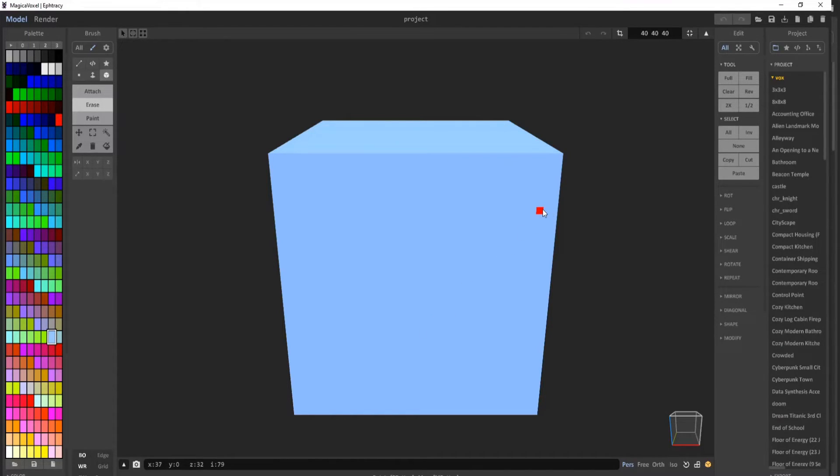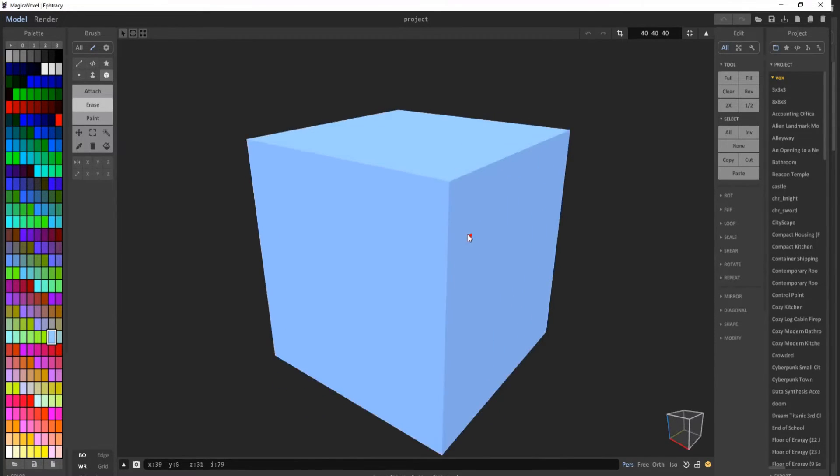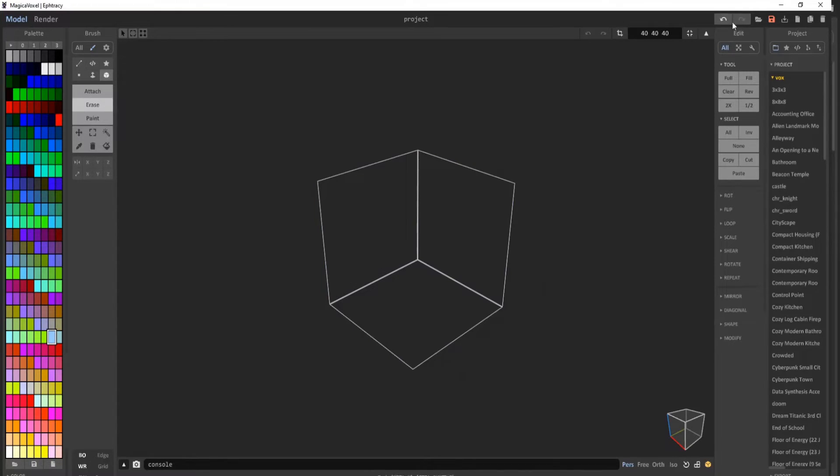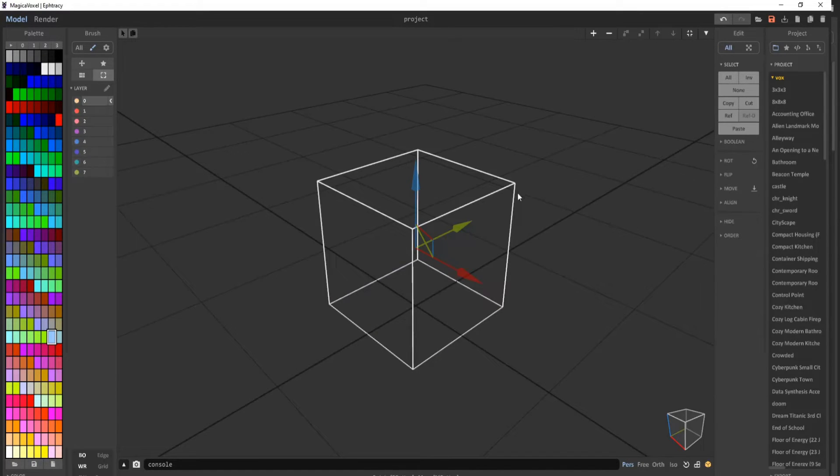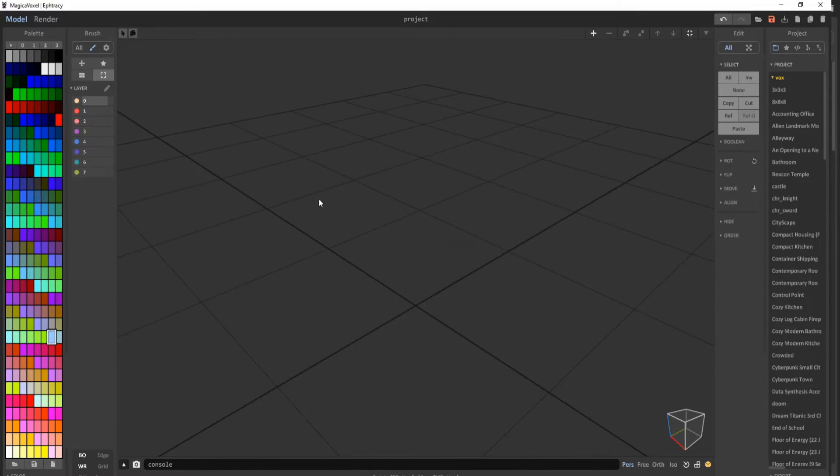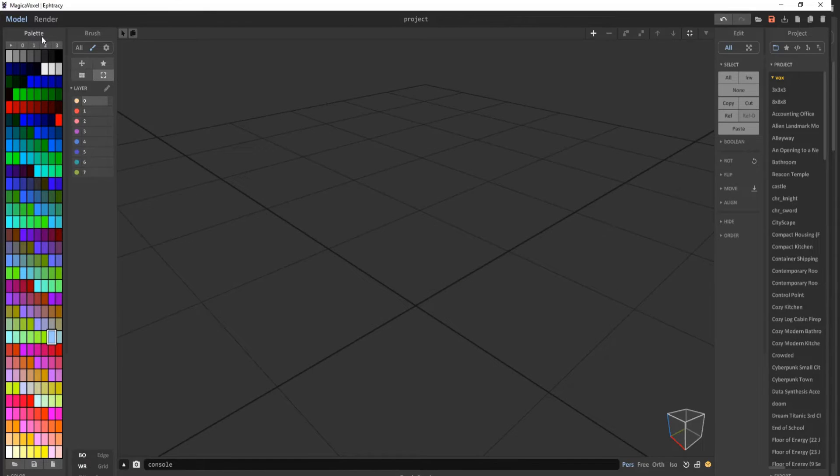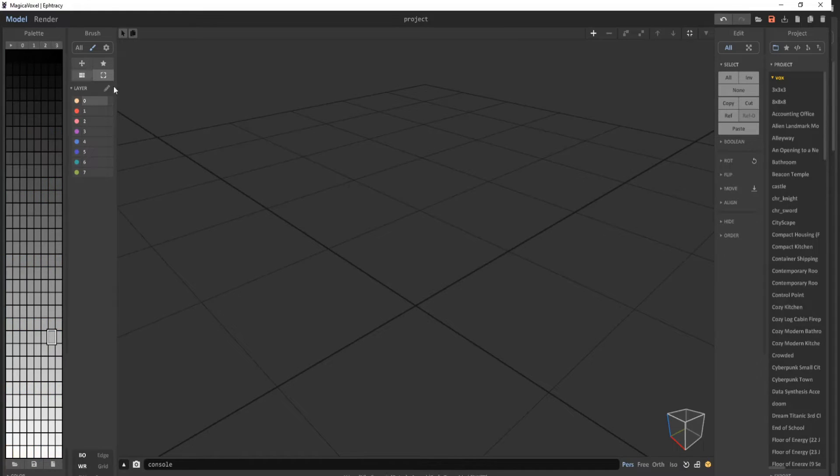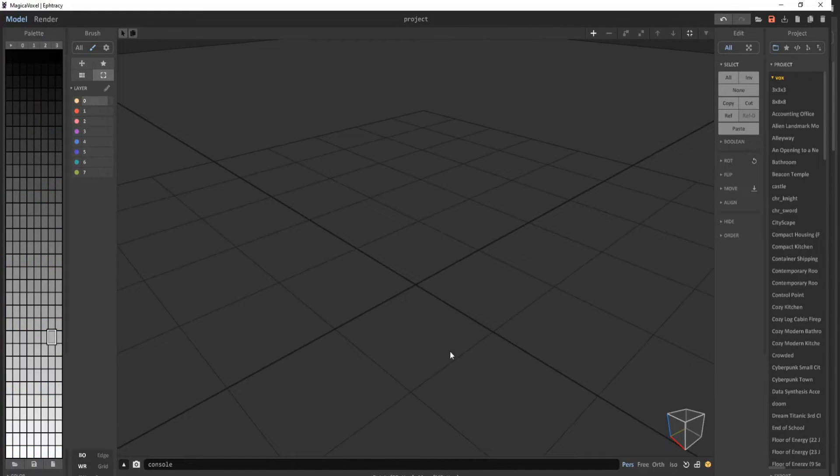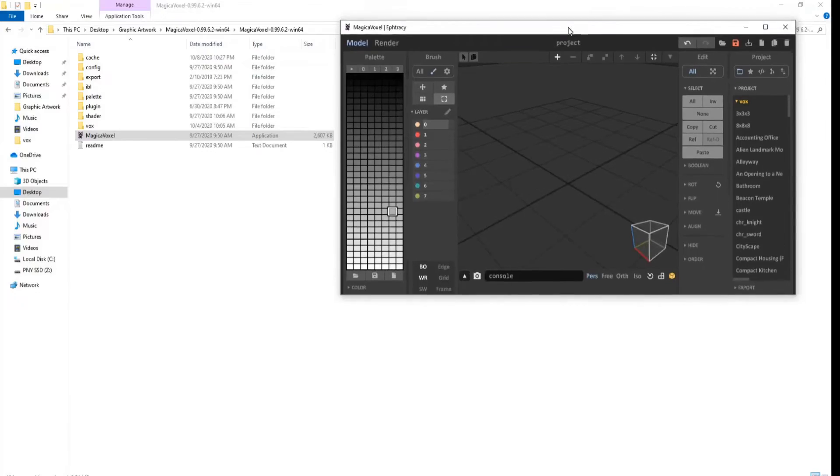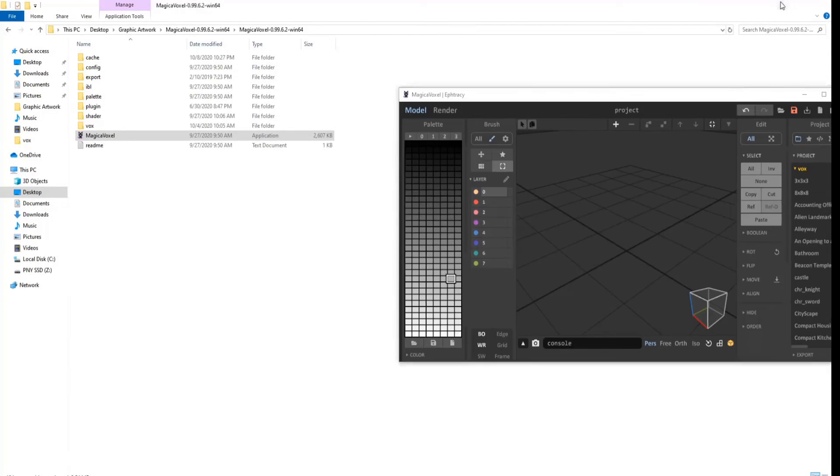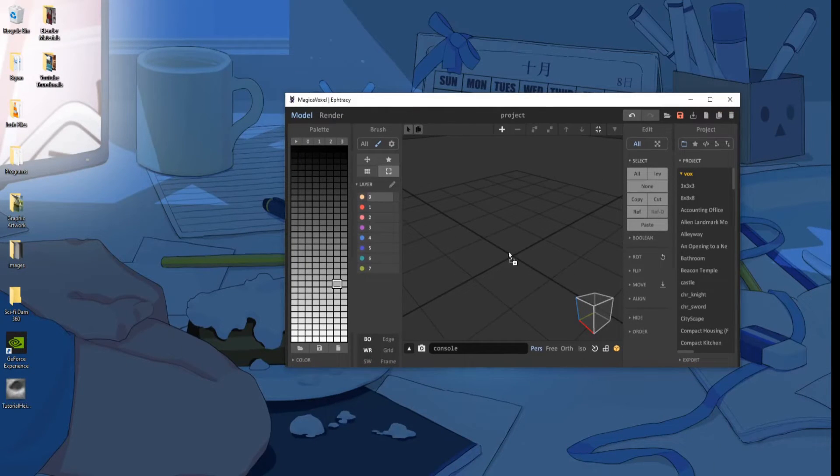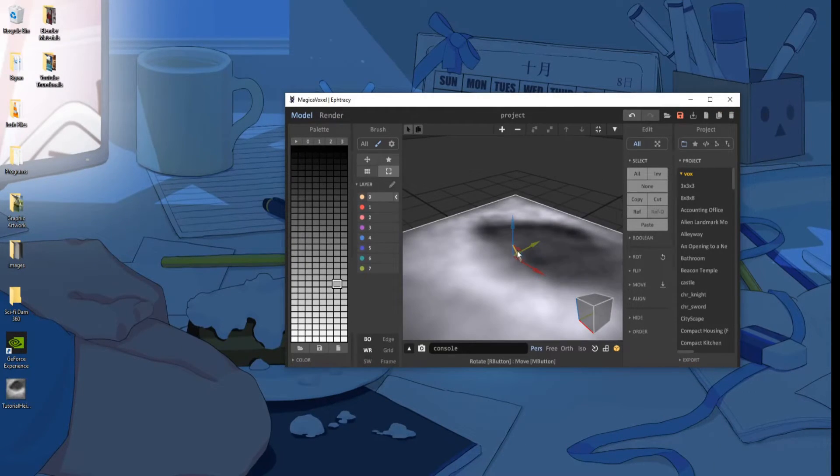Now that we are in MagicaVoxel, we are going to close this cube. Go into the World mode. Delete the cube. And this is a very important step. You want to make sure, for your palette, it's set to the second mode. This is so you can get the gradient correct. Go ahead and make this window again, and then drag and drop the height map into MagicaVoxel.